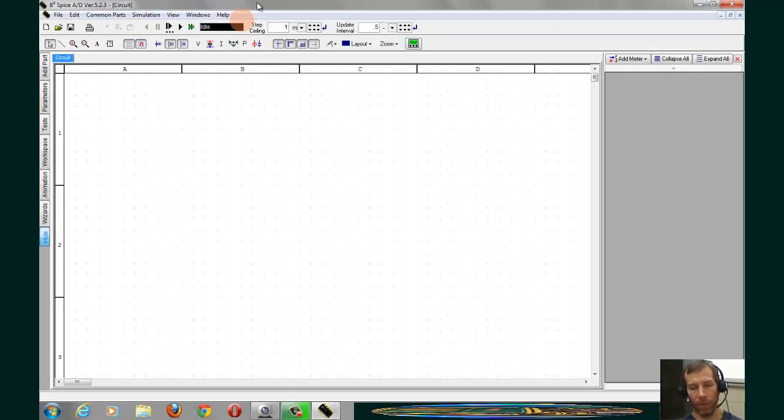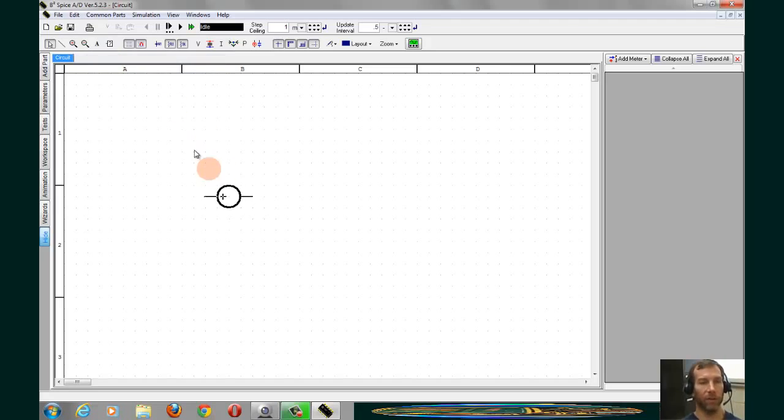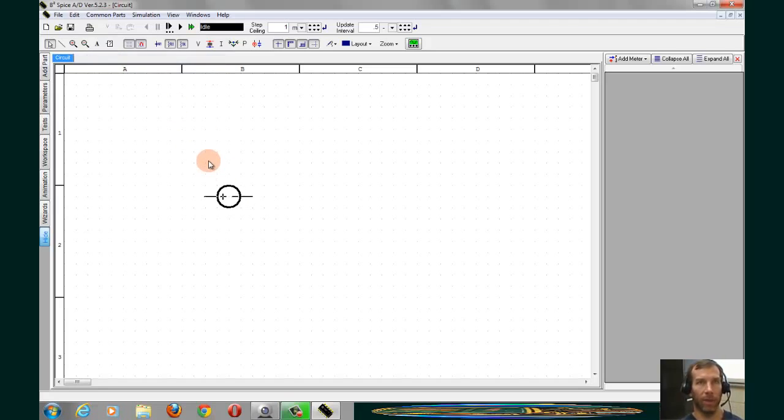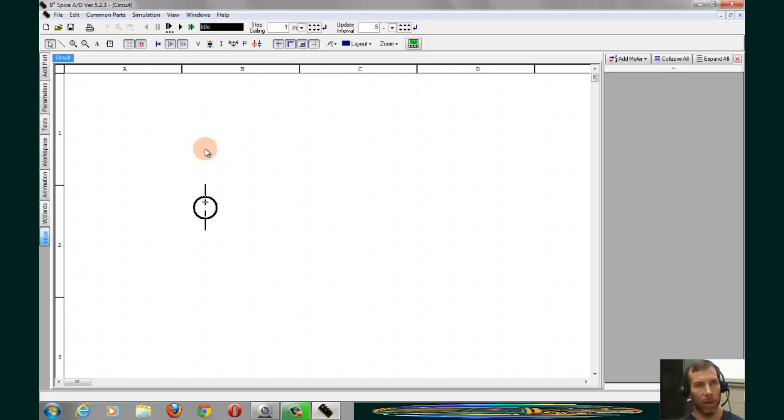Now the parts that we were placing, we'll start with the voltage source. Under Common Parts, if I click on Voltage Source, in comes a blank voltage source, generic voltage source. If I right-click, I can reorient this by rotating it 90 degrees.